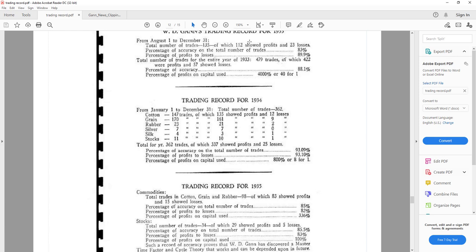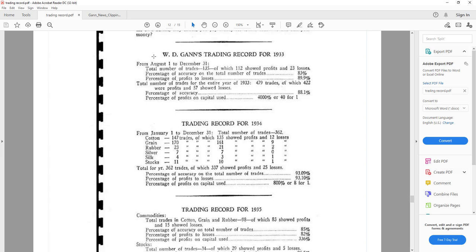What I have here, I want to read something from this document, which is the trading record 1933, 1934 and 1935. These are a summary of the trades that WD Gann took at that particular time, which was collected and reviewed by an independent auditor appointed by the Ticker and Investment Digest. So, all this information does not come from WD Gann, rather, these informations come from the Ticker and Investment Digest.